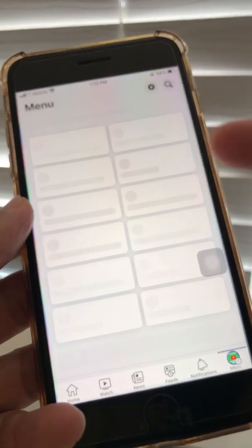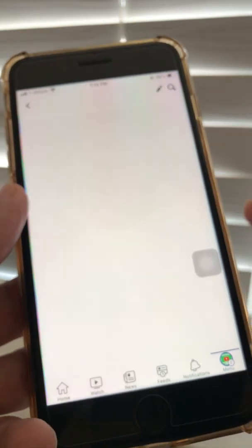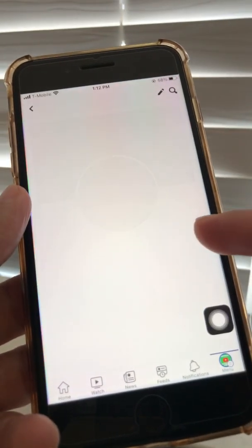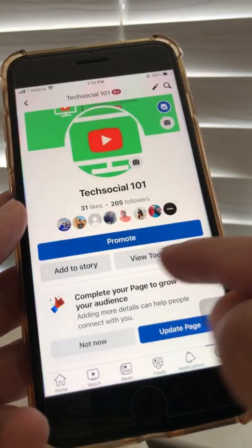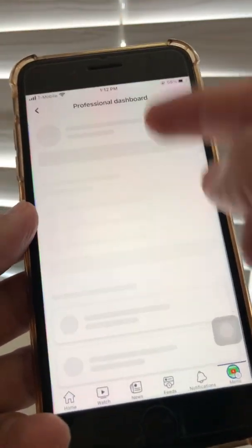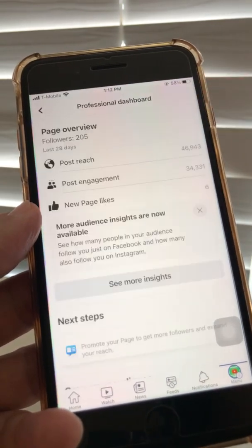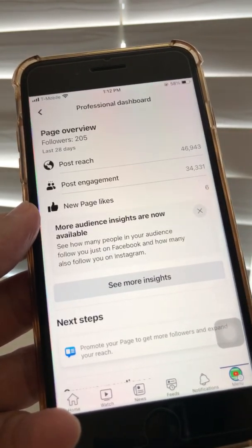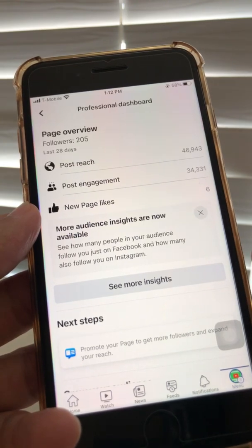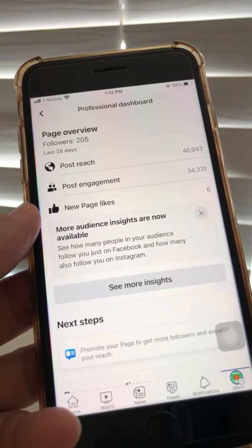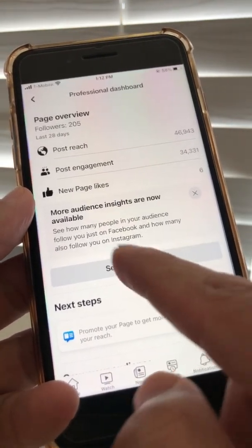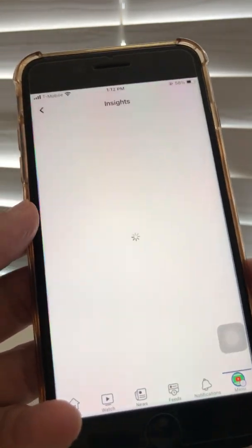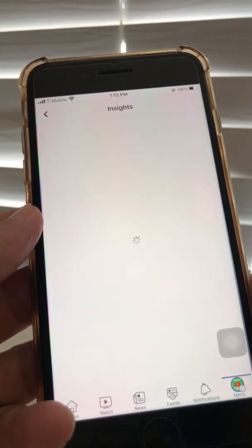On the new page experience, to check Facebook insights, go to your page profile and you'll notice an option called 'View Tools' — click on that. It's going to take you to the Professional Dashboard. All new pages, and even profiles once converted to professional mode, will have a Professional Dashboard. Then click on 'See More Insights.'